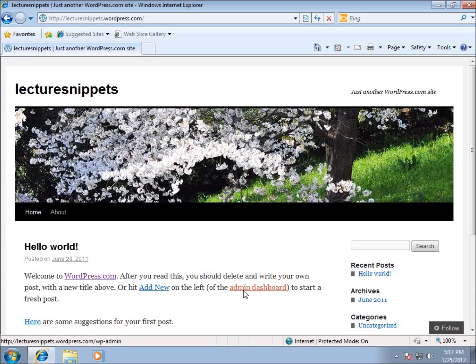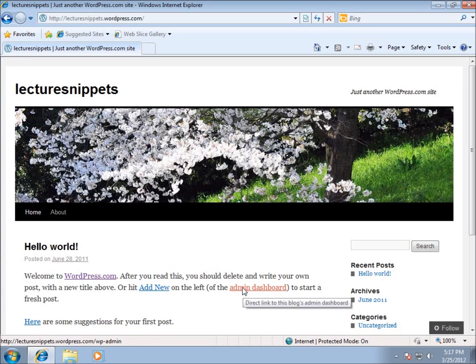So if you ever get lost and you want to get back to the dashboard, I want to point out at the very bottom where my mouse is here. You'll see when I hover over, it's going to have the wp-admin at the end of my site.